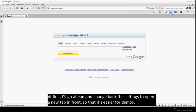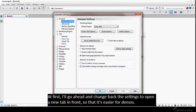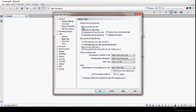At first, I will go ahead and change back the settings to open a new tab in front so that it's easier for the demo.